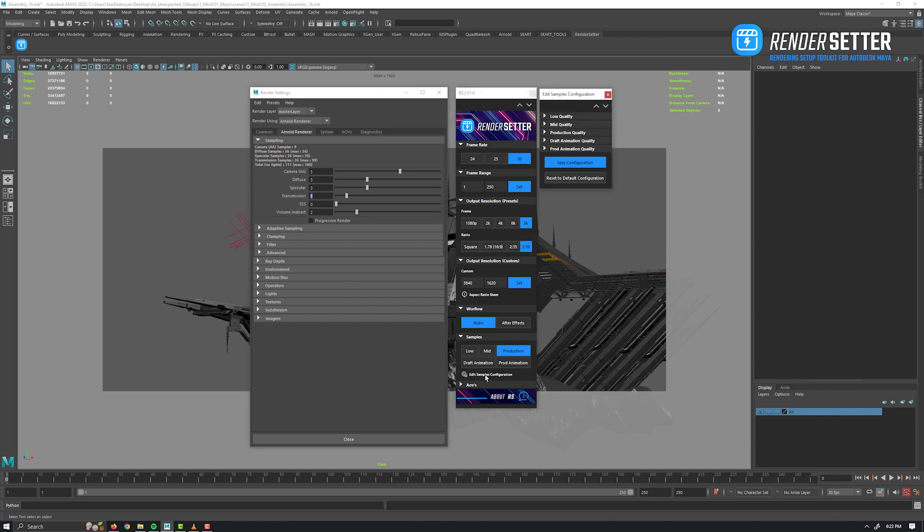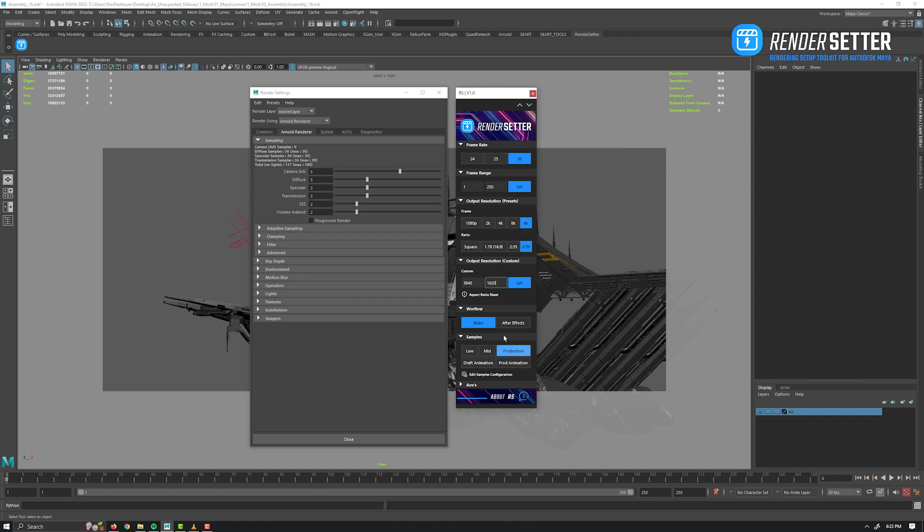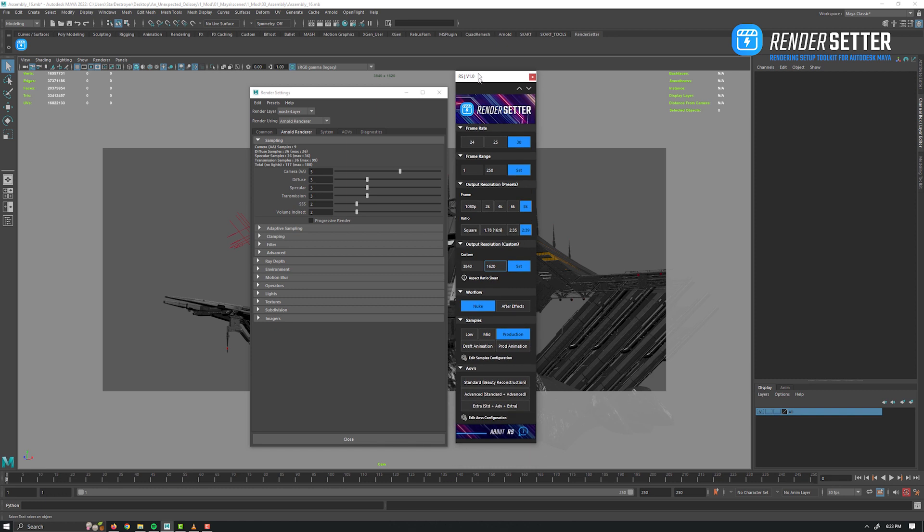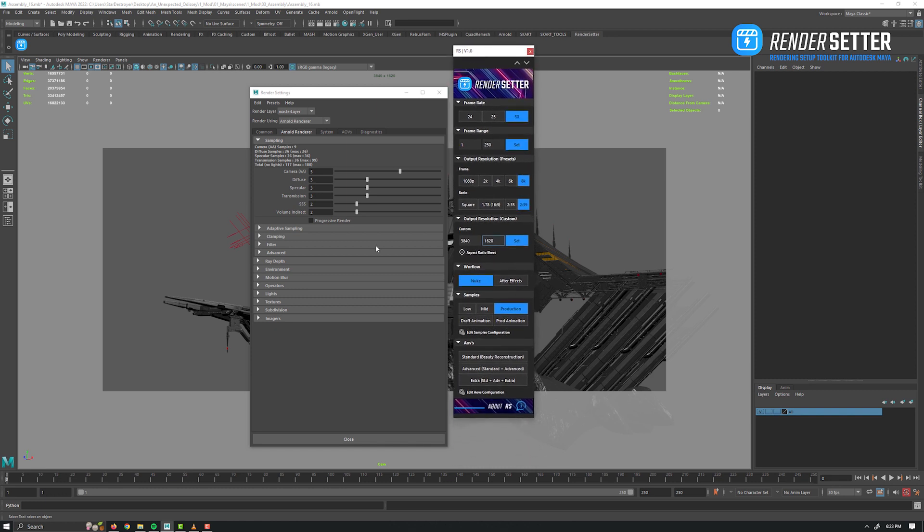So next time you will launch Render Setter, it will keep your preferences. If you want to go back to the default settings, just reopen the samples editor and click on Reset button.